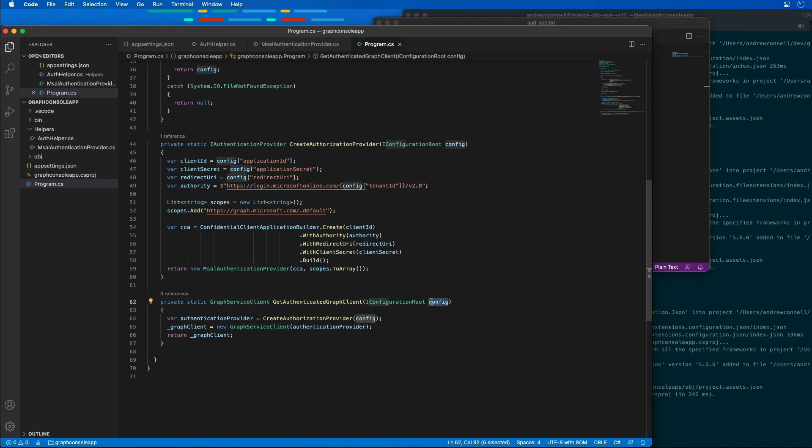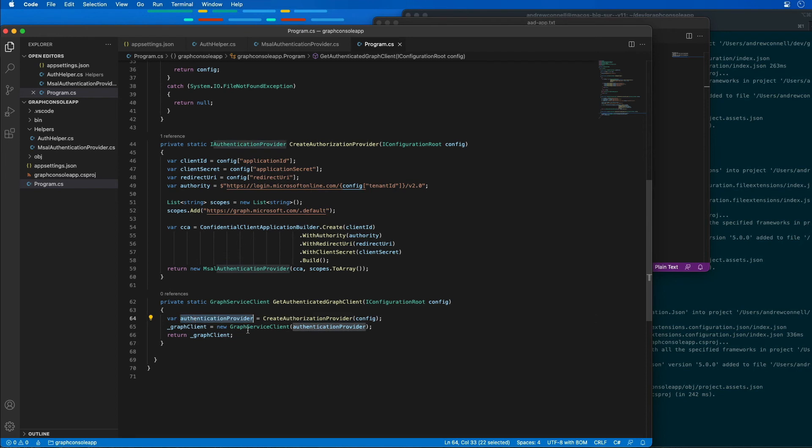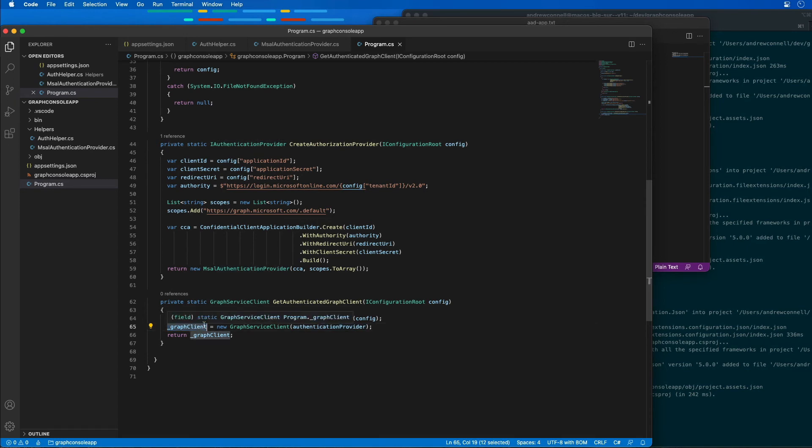I'm passing in a configuration object. That's going to create the authorization provider. I'm then going to go to my graph service client and pass in that authentication provider to get an instance of the graph client that's been fully configured.